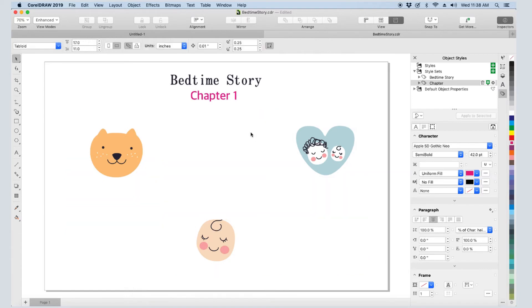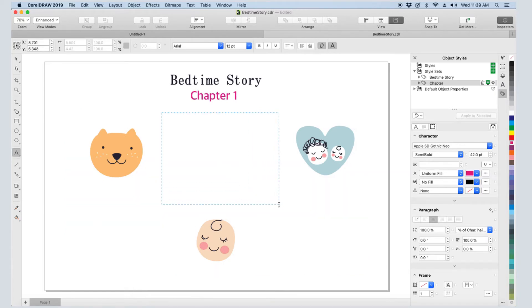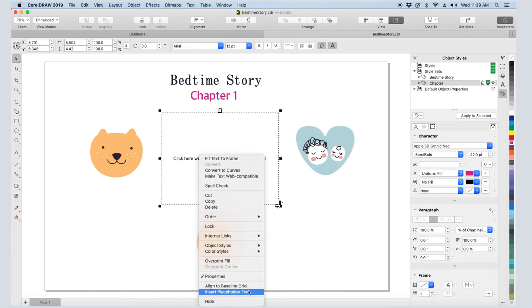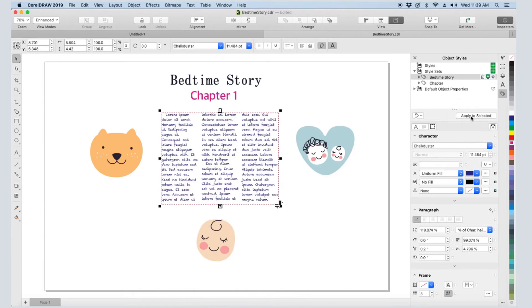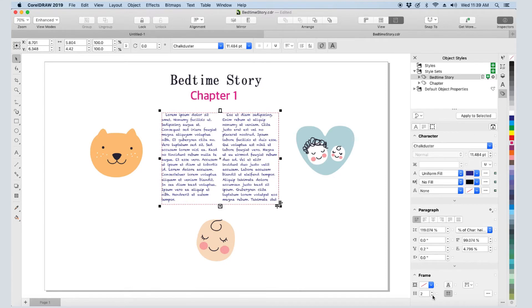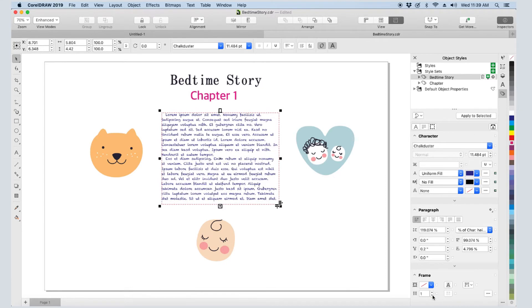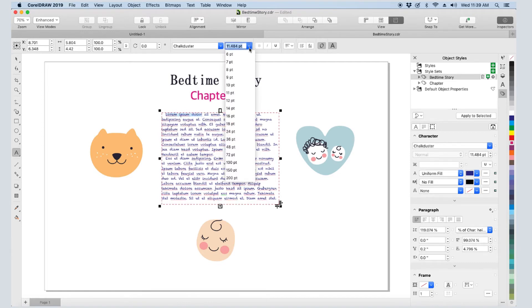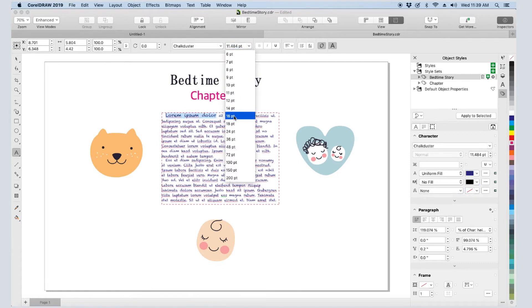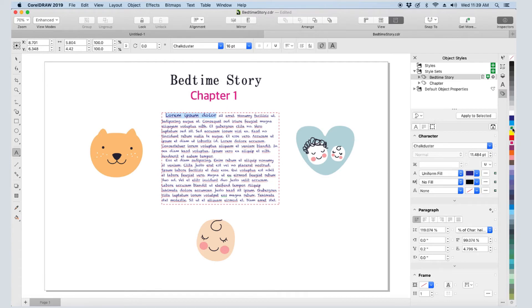Now I'll remove the text frame and create a new one in the middle. I'll insert placeholder text and click Apply to Selected to bring in the Bedtime Story style. I still have three columns, but I'll change the style to have one column. Now I'll double-click to edit the text and make the first words a new color and size so they can be easily seen. Then I'll select the text frame again.